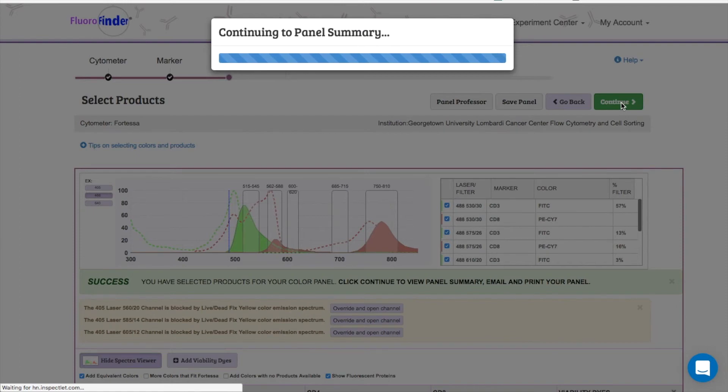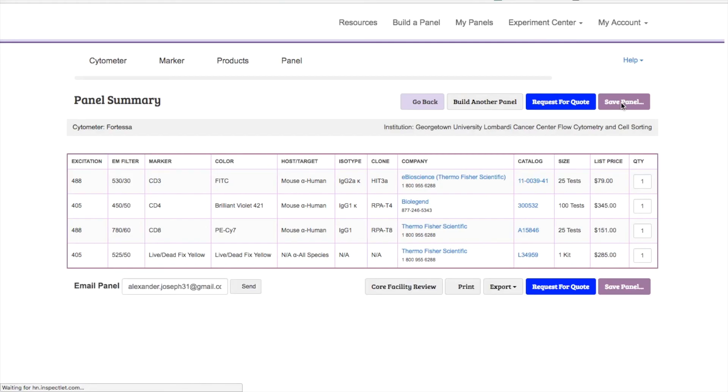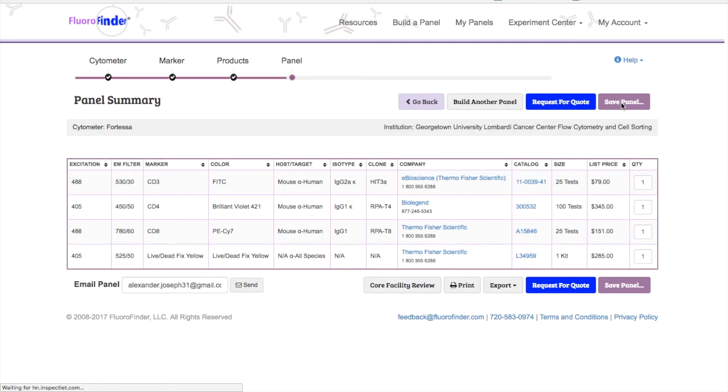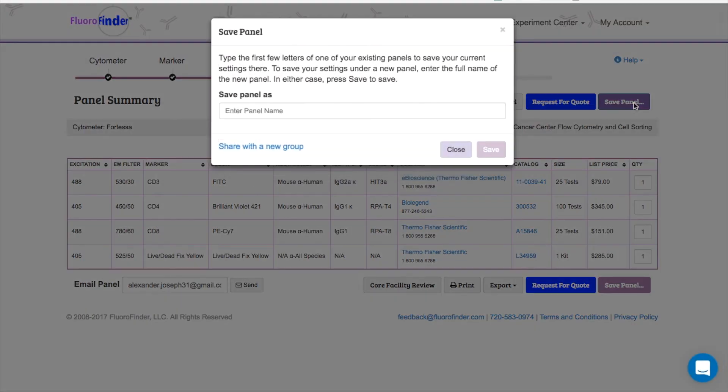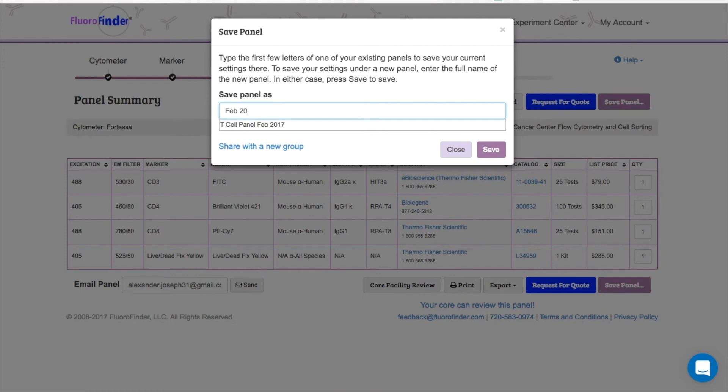The last step is the easiest. Here, you'll decide exactly what you want to do with your experiment. First and foremost, you should save your panel. This allows you to come back and see exactly what products you ordered, and to make edits to your panel in the future without having to start from scratch.